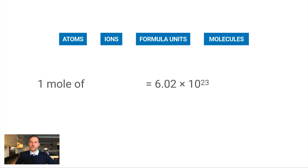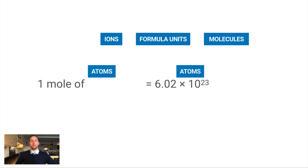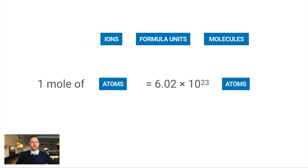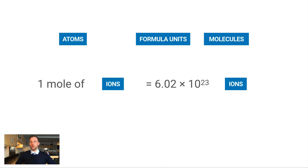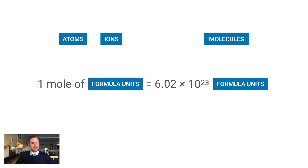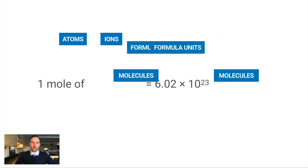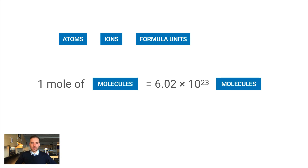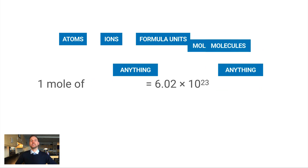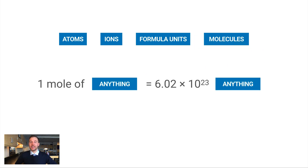So what does this mean in practice? A mole of atoms is equal to 6.02 times 10 to the 23rd atoms. A mole of ions is 6.02 times 10 to the 23rd ions. The same is true for formula units and for molecules. The big point is: a mole of anything is equal to 6.02 times 10 to the 23rd of those things.